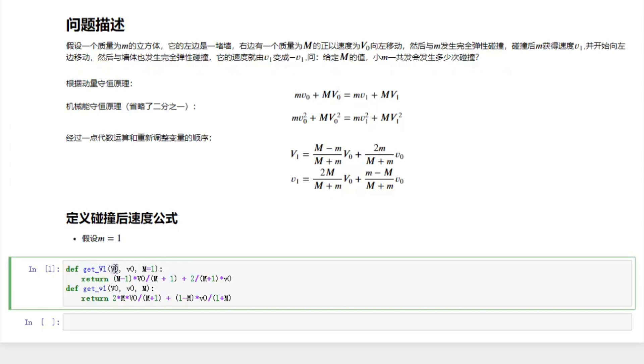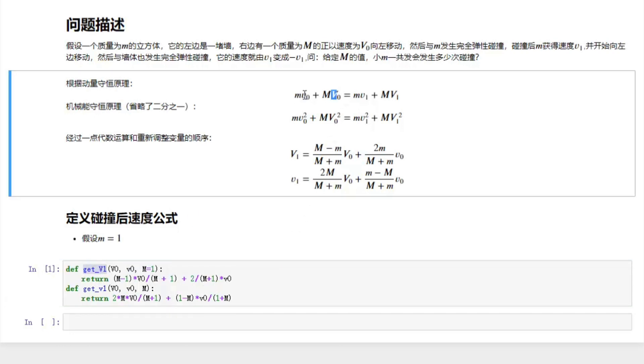The get_v1 capital is for the velocity of the big M after collision, that's the second block. And the get_v1 lowercase will return the velocity for the first block after collision. Here either v1 or v0 can be positive and negative.